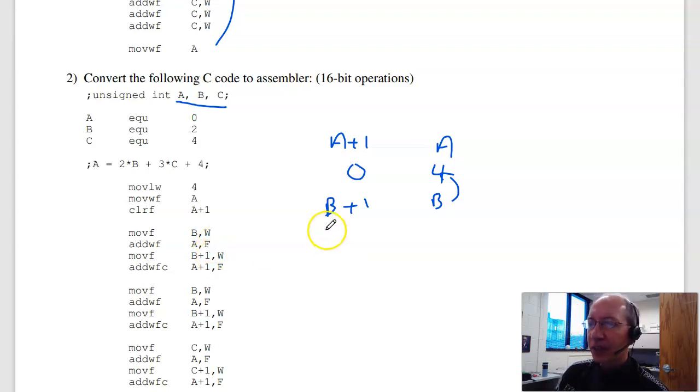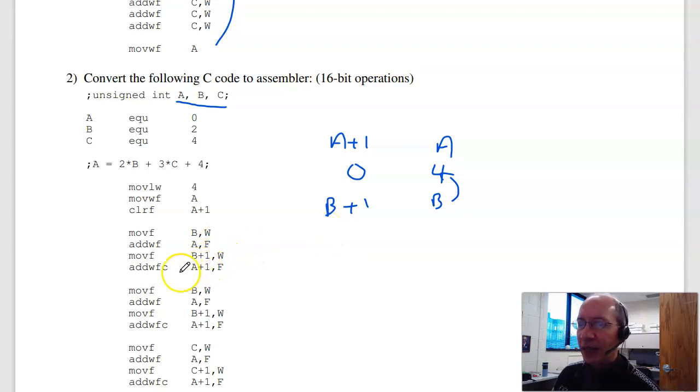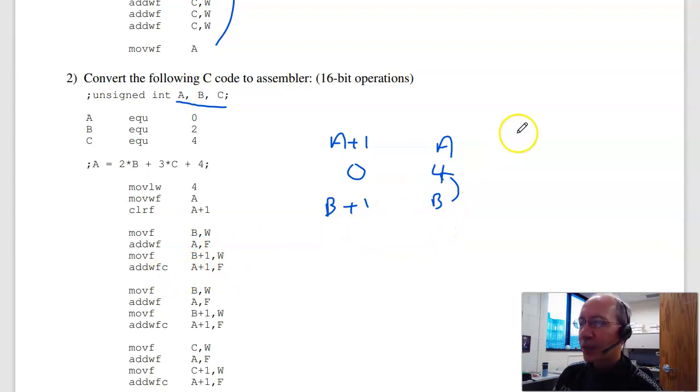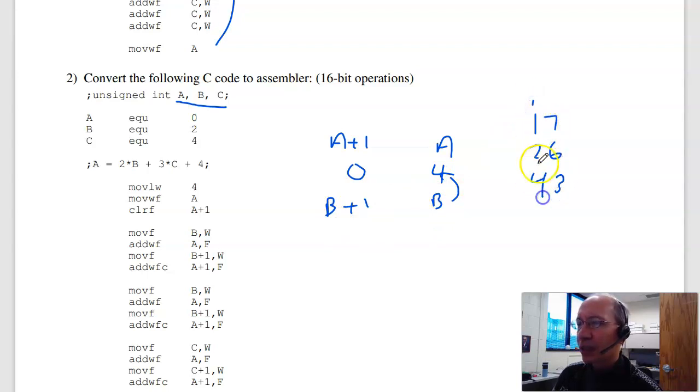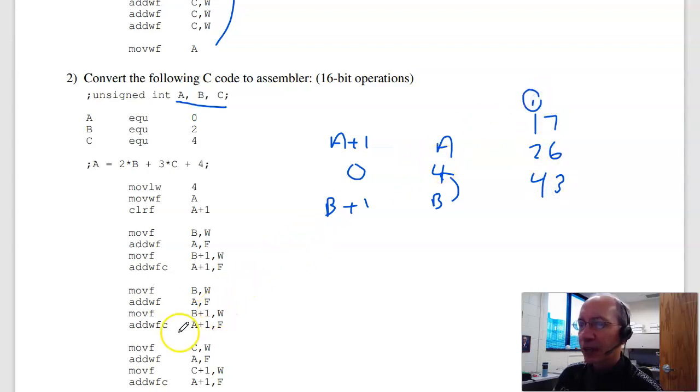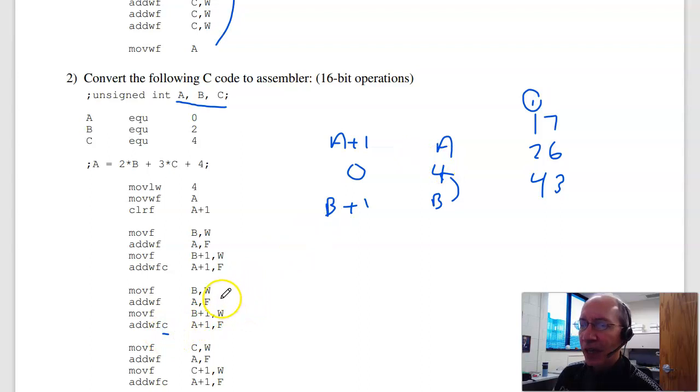Take the high byte of B, move it to W, add that with carry. When you go right to left, like in base 10, I want to do 17 plus 26. 7 plus 6 is 13. Carry the 1. That's the carry bit. I need to keep track of, what is their carry out? That's what the add with carry does. Add the high byte in.